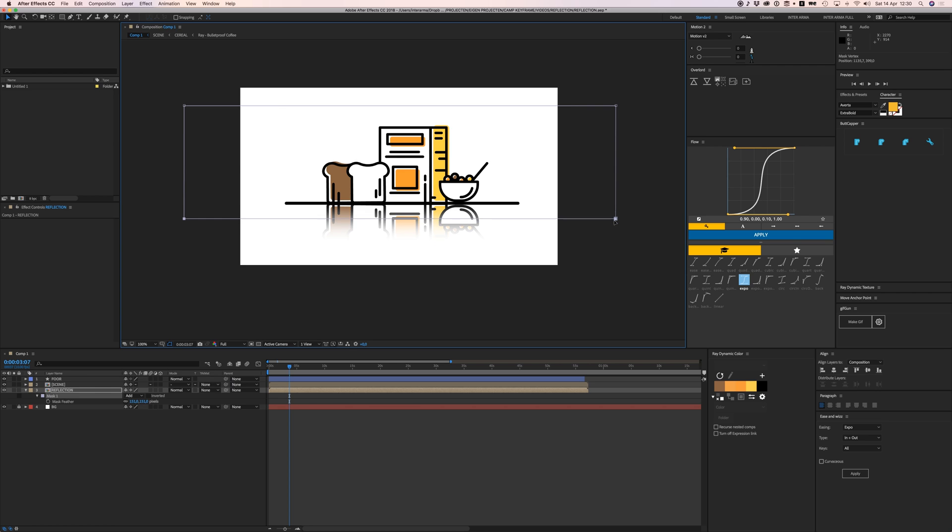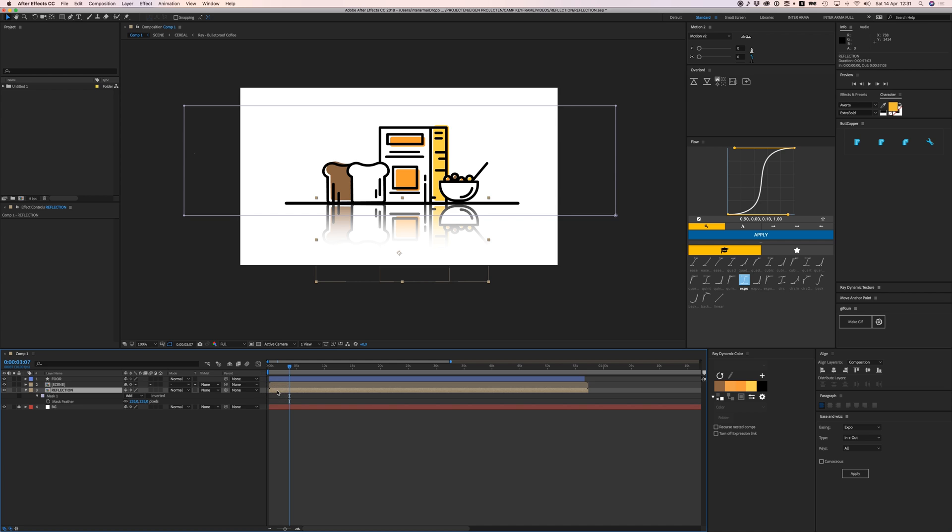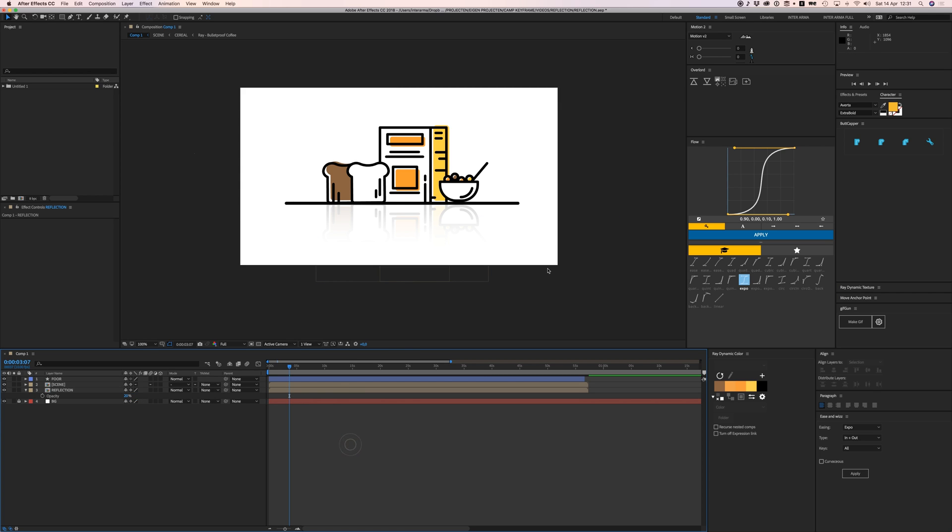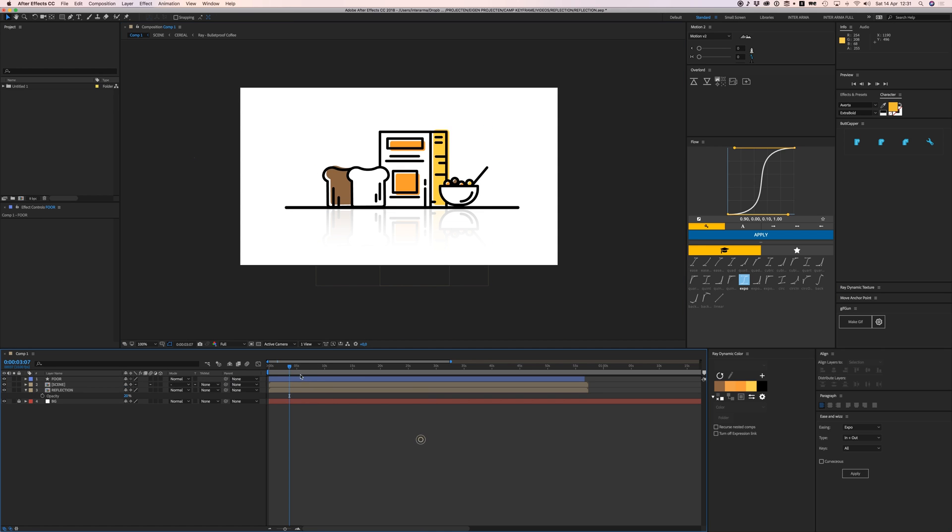So let's put it way up—the feather—yeah, so there we kind of have it. And now all we need to do is press T on our keyboard to open the opacity options, and let's put it down to like 20. And there you go, it's that easy!